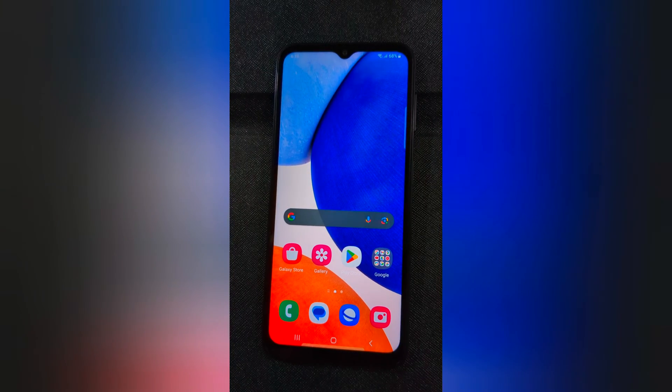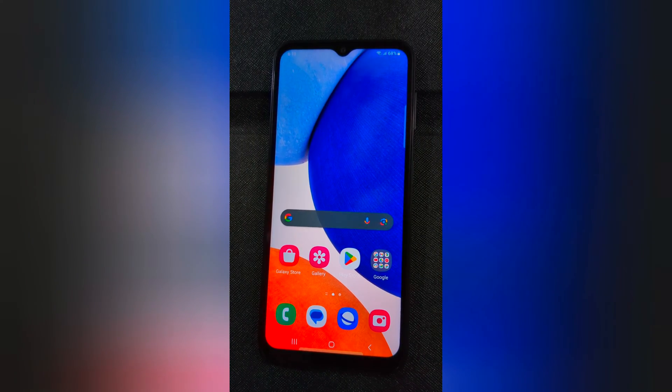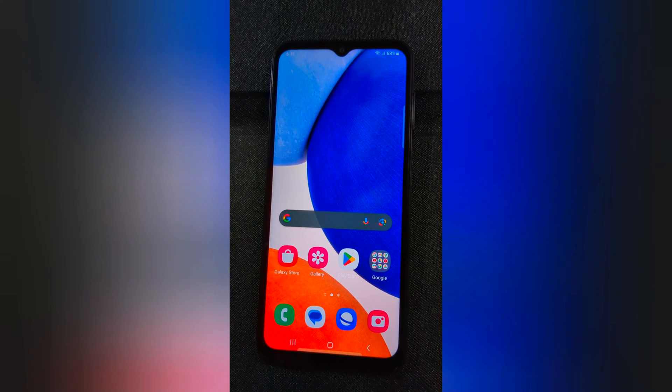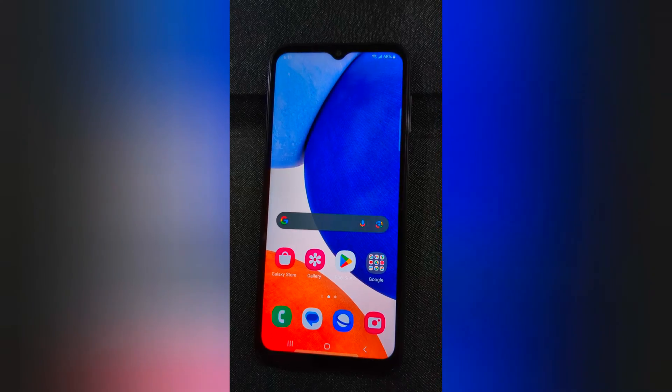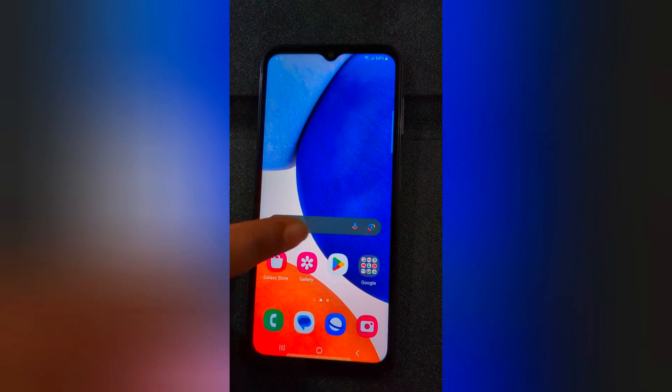Welcome to Best School Tips. Here I will show you how to clear app cache and data on your Samsung Galaxy A14 5G.